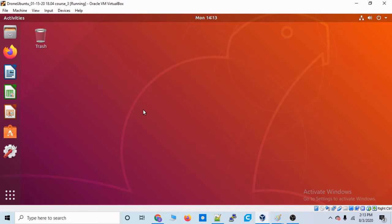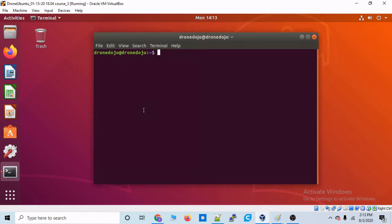Okay, so now we should have Gazebo all installed. We should have ROS all installed. So now in this video, we are going to launch both of them together. But before we do that, let's pull up a terminal.